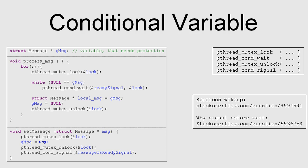Hello, in this video I'm going to explain how to use a conditional variable with a C code example.